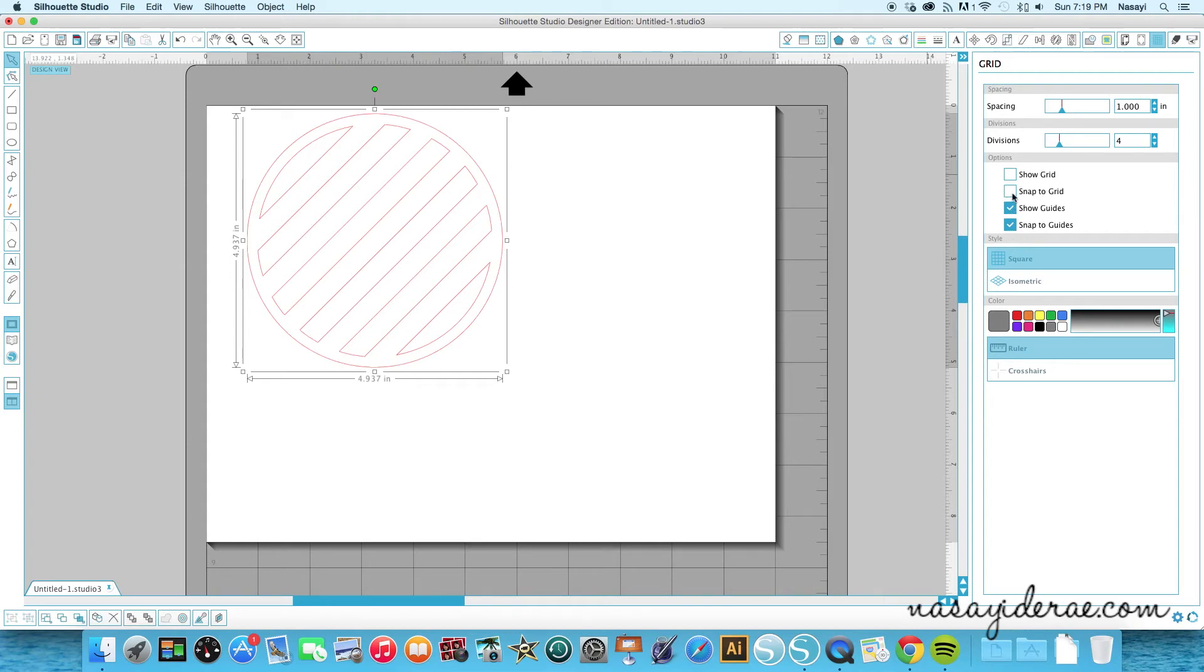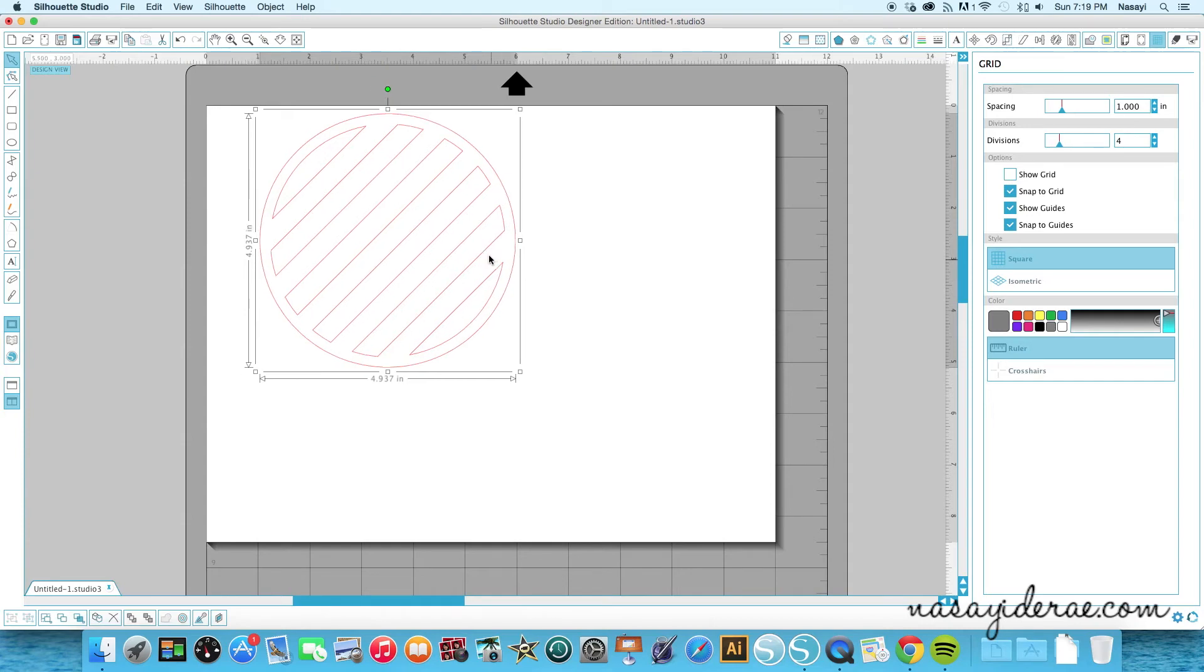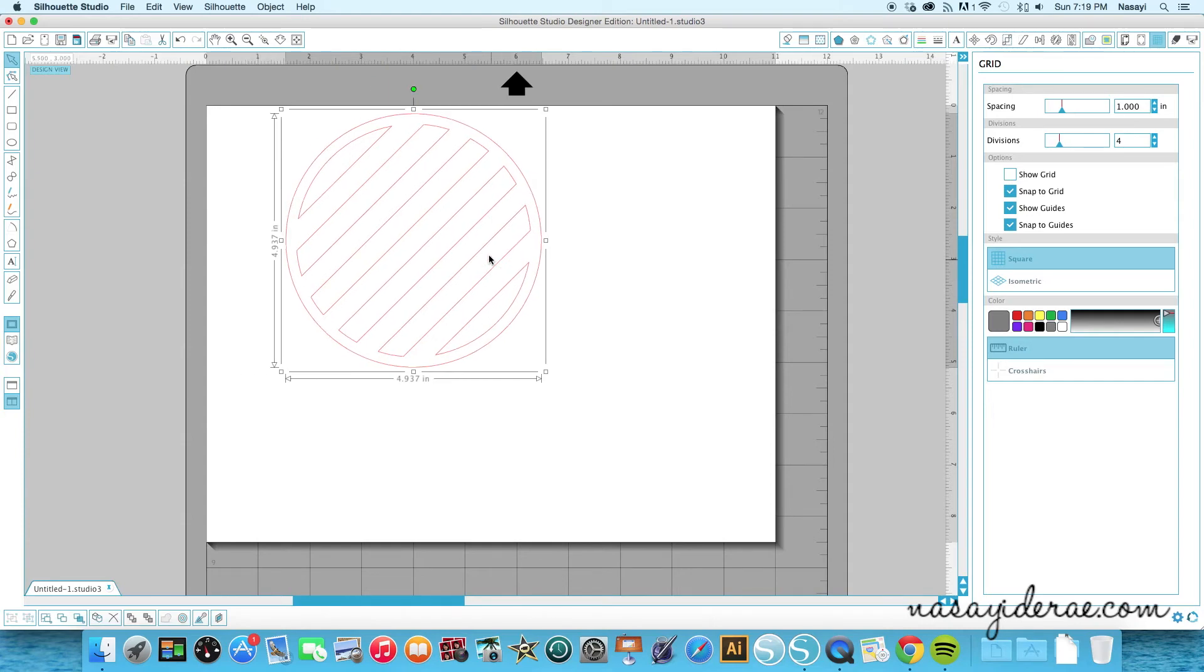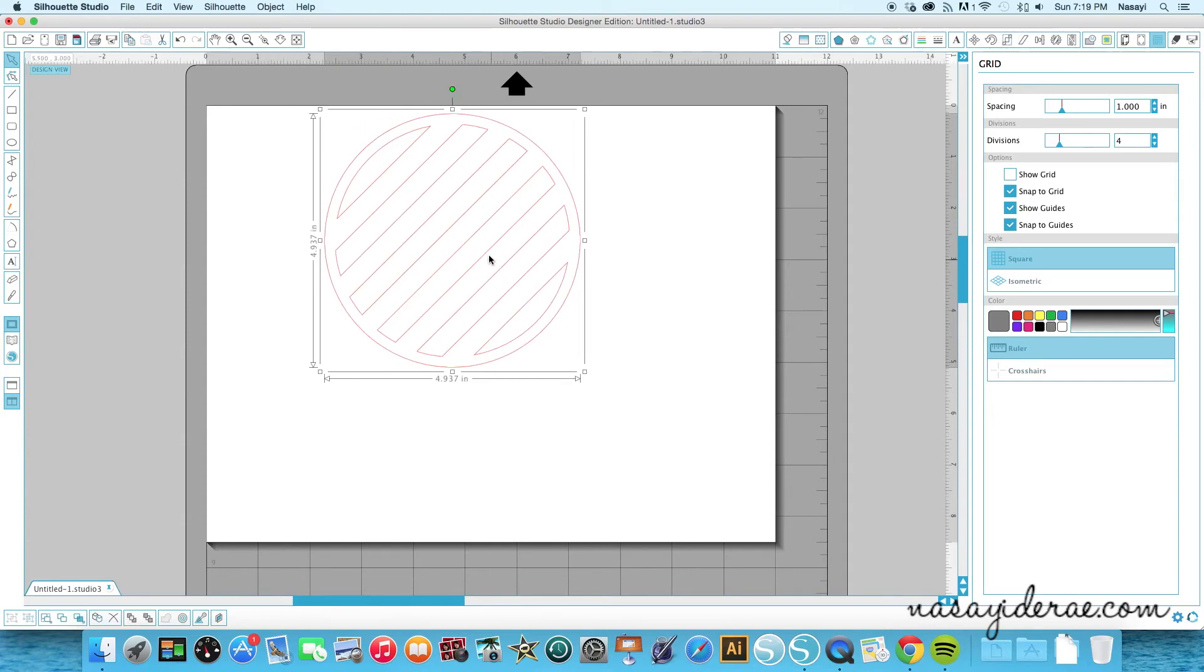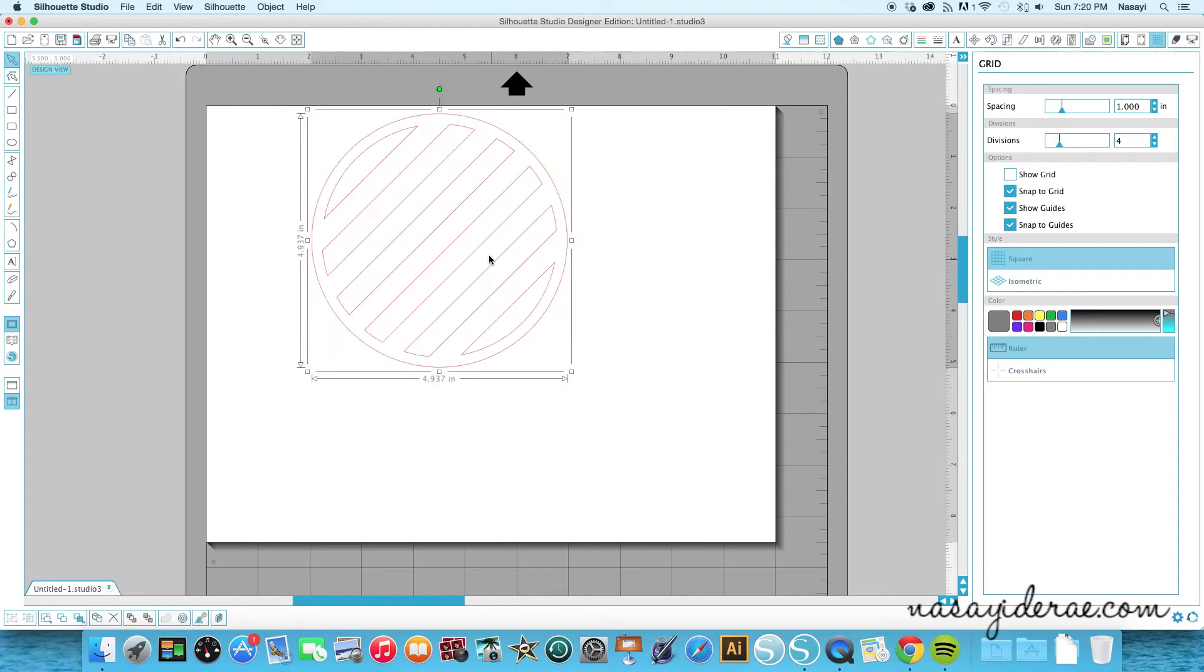Now if I check this option that says snap to grid, you'll see my shape jumps now when I press an arrow key to the left or to the right.